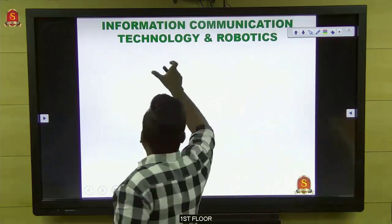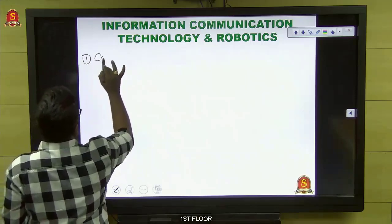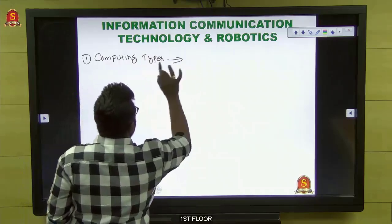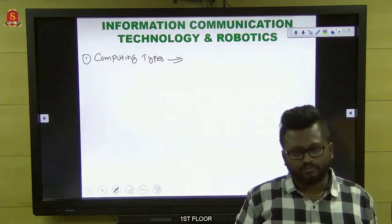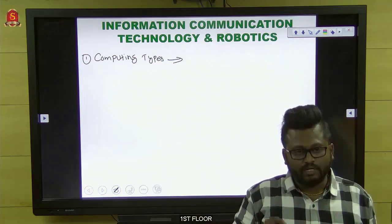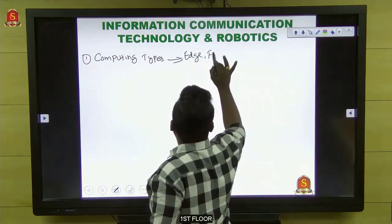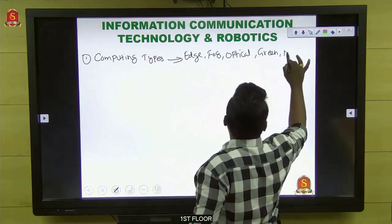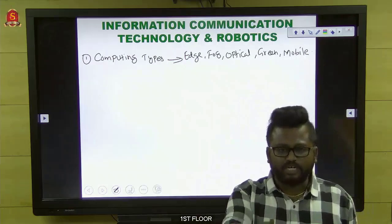Let me decode the individual areas you need to cover under IT topics. First comes computing. Focus on quantum computing, super computing, cloud computing, grid computing, nano computing, edge computing, fog computing, optical computing, green computing, and mobile computing. These are approximately ten different types of computing you need to focus on.